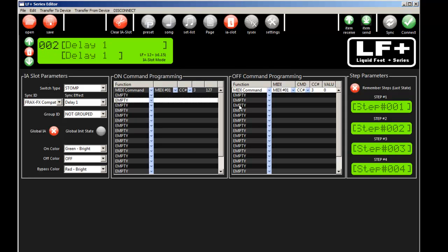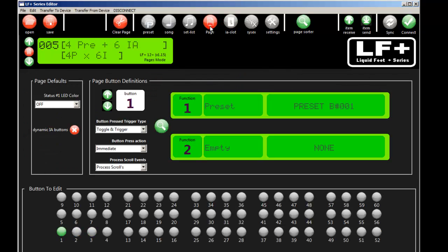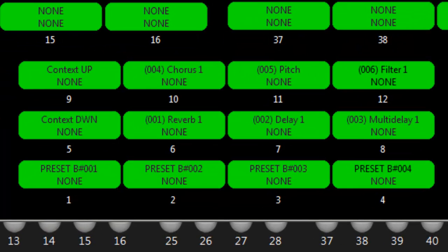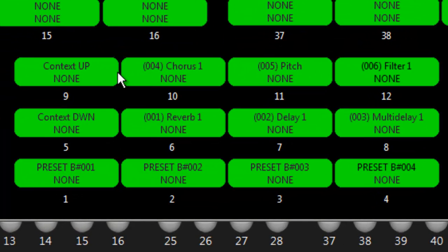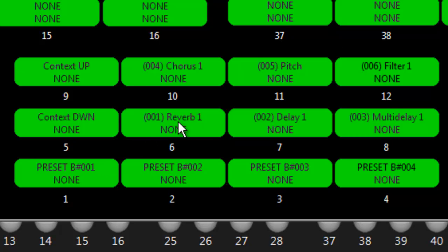...are available to the controller just because you can't see it on a button. So if I went here as an example, on this particular page you can see that I have IA slot 1, 2, 3, 4, 5, and 6.